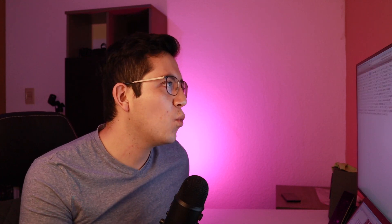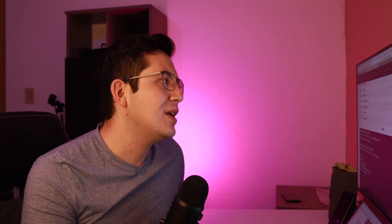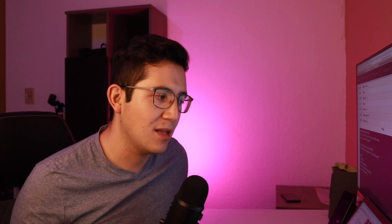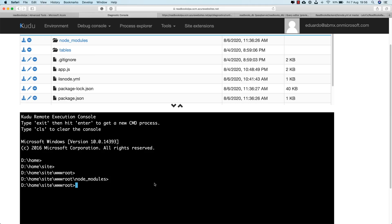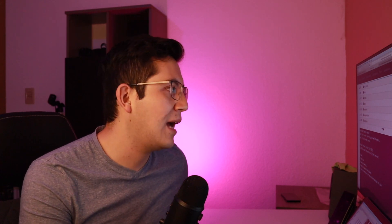To solve this, we just need to do essentially the same thing the Deployment Center would normally do, but slightly differently so it actually works. Once you have your code uploaded, you may already see the node_modules folder and package-lock.json files — we have to delete them. They are going to be regenerated as soon as we build the code again, but we have to delete them first. So execute `rm -rf` and specify both the node_modules folder and the package-lock.json file. This may take a couple of minutes because the node_modules folder can be very large.